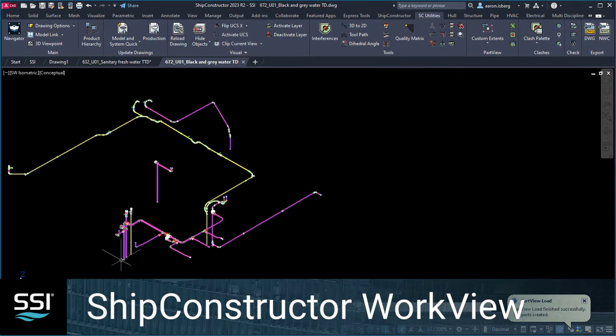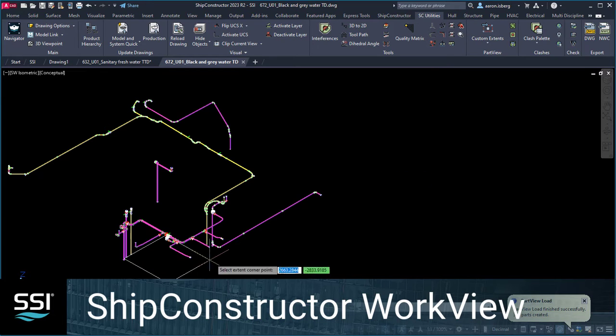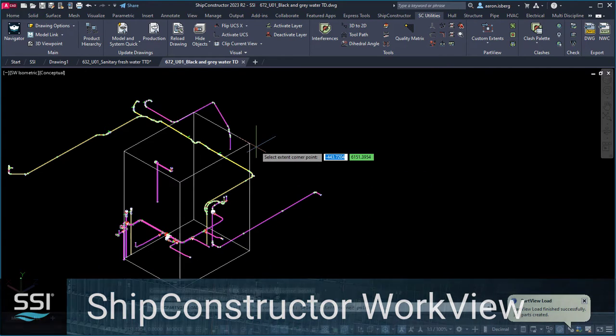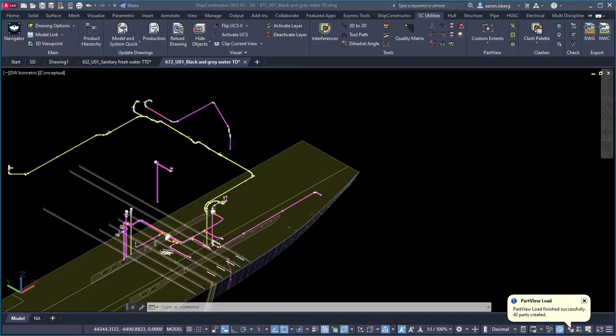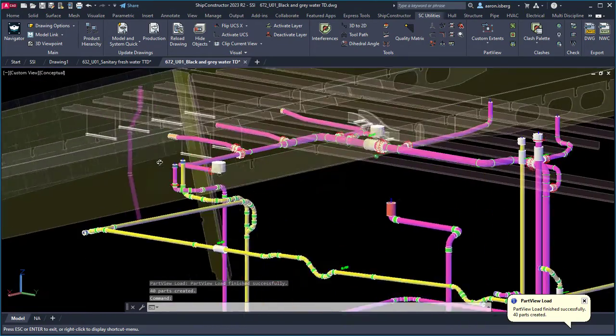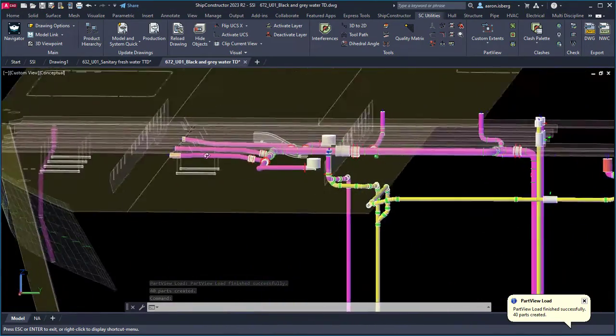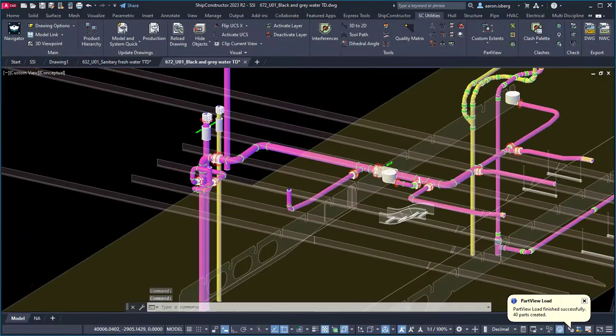Designers and project checkers use part views in SSI Ship Constructor to visualize the 3D model within the current drawing, without having to use MLink or XRefs in the model drawings containing the relevant parts to visualize them.